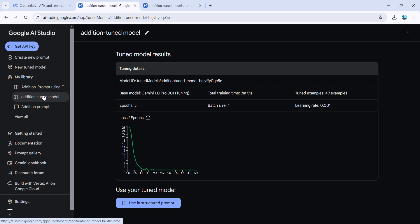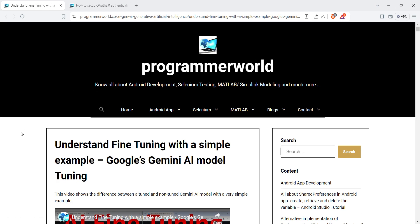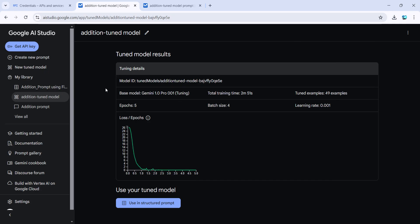In the earlier video, the description is on this page—I'll post this link in my description below. I created a fine-tuned model that does addition of two numbers, but it's not straightforward addition. Let me show you an example.